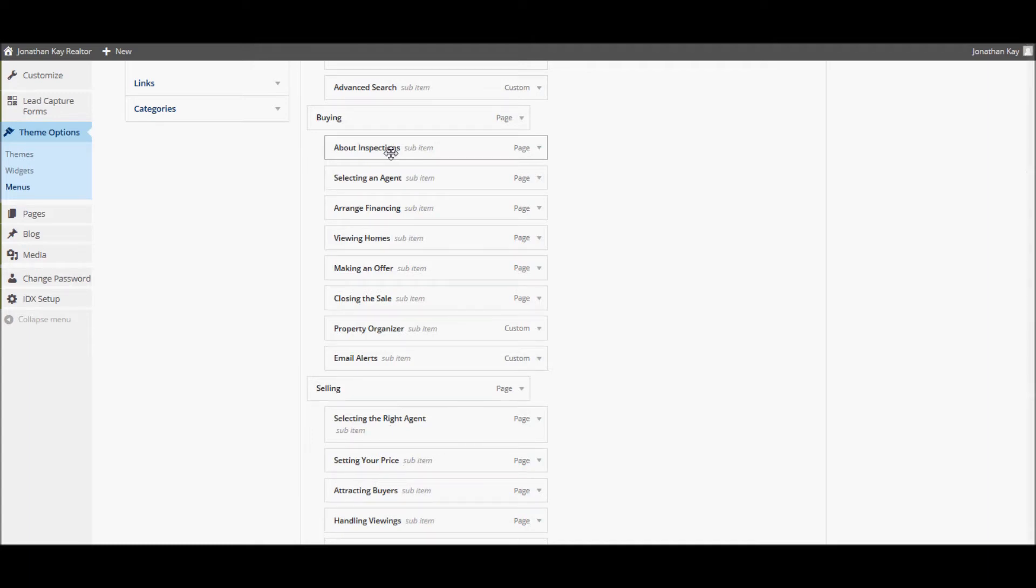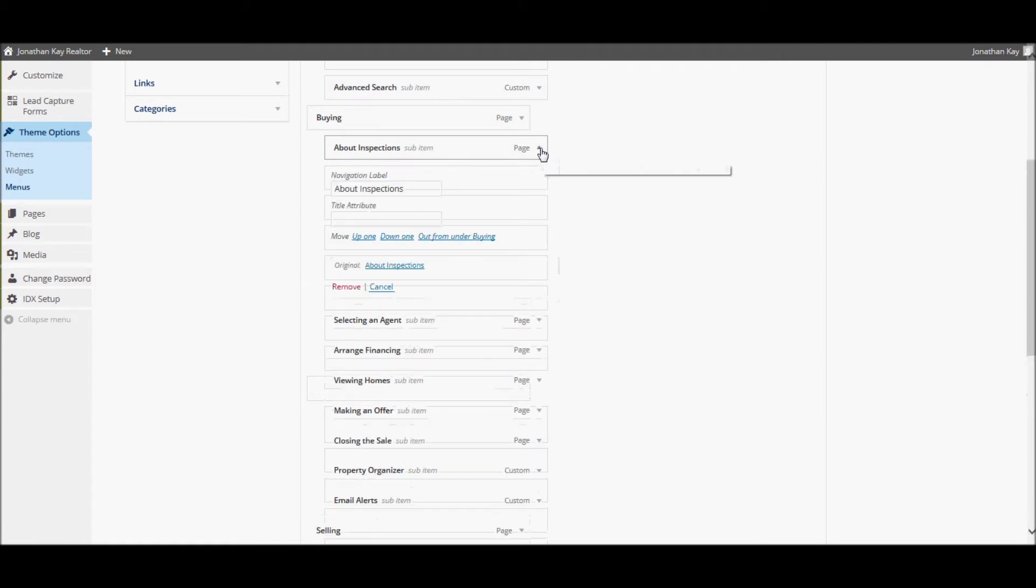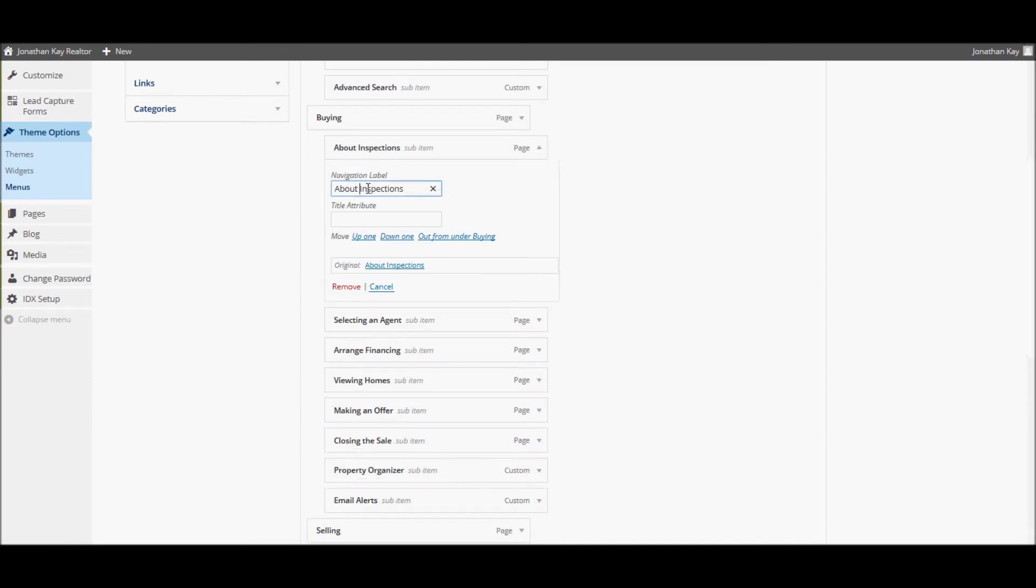You can also change the menu item labels by selecting the arrow next to the page name and changing the navigation label. I will change About Inspections to Inspections.